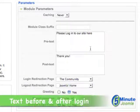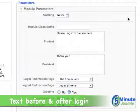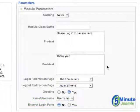Then you can put in a bit of text that will appear before the login — in this case we'll put in 'Please log into our site here' — and then some text that will appear after the login, such as 'Thank you.'